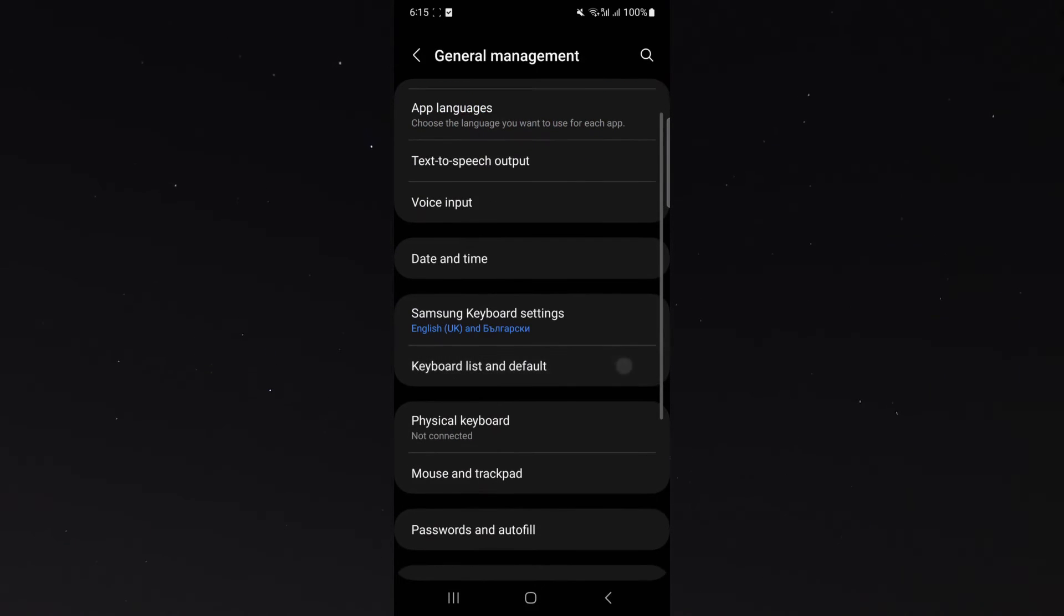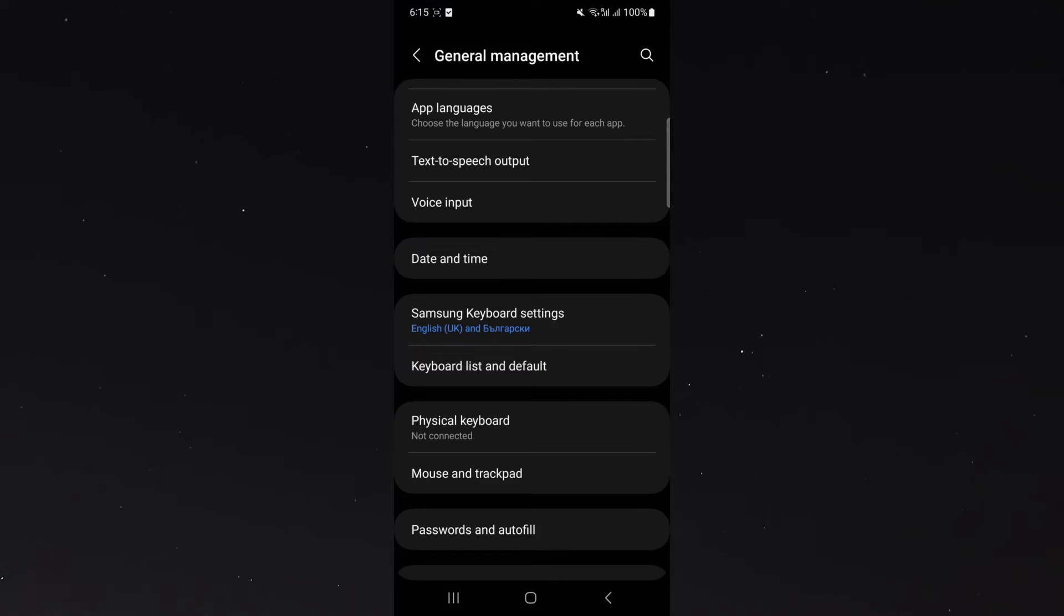From here, what you want to do is look for Samsung keyboard settings. If you're using a different type of Android device, this might be worded differently, so keep that in mind.